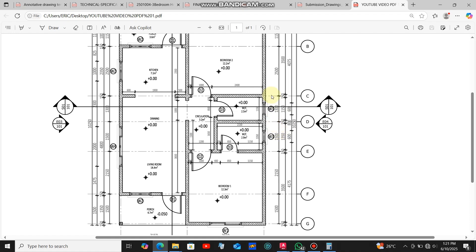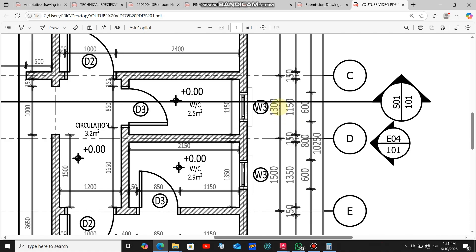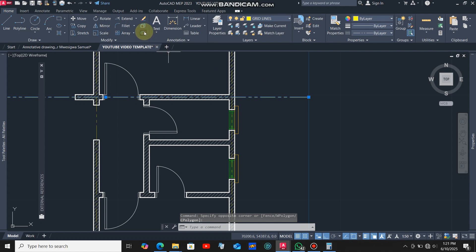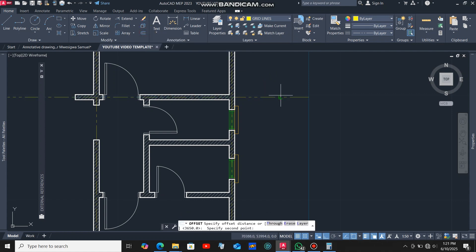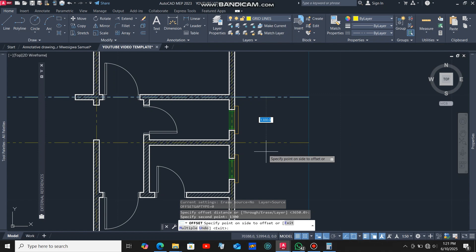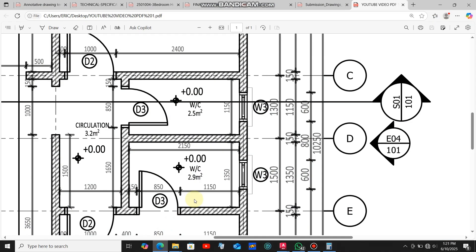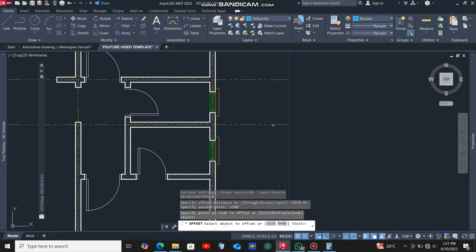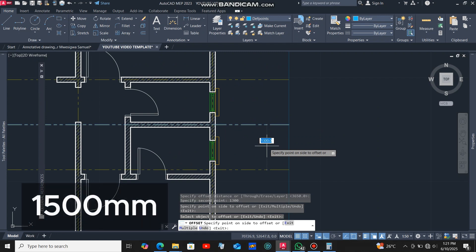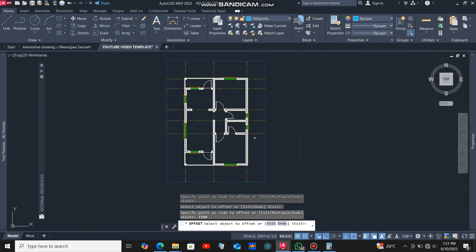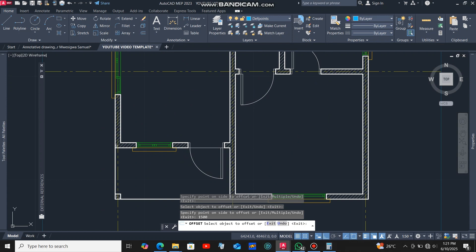Back to the reference drawing — the distance between this grid line and the next is 1300 millimeters. I'll get back to AutoCAD, select that grid line, click the offset command, and offset it at a distance of 1300 millimeters. Then back to the reference drawing: the distance between the next pair of grid lines is 1500, so I'll offset at 1500 millimeters.